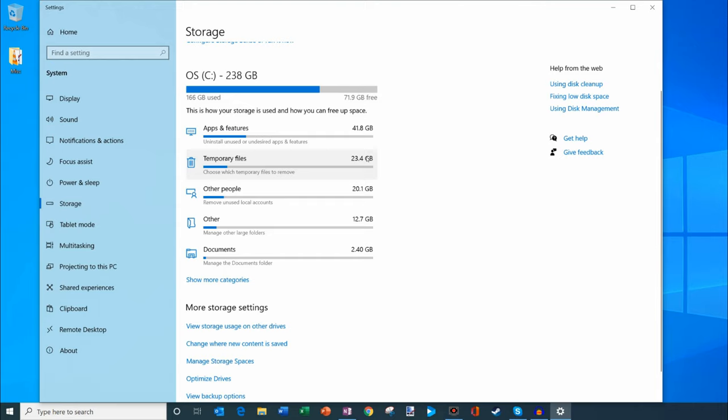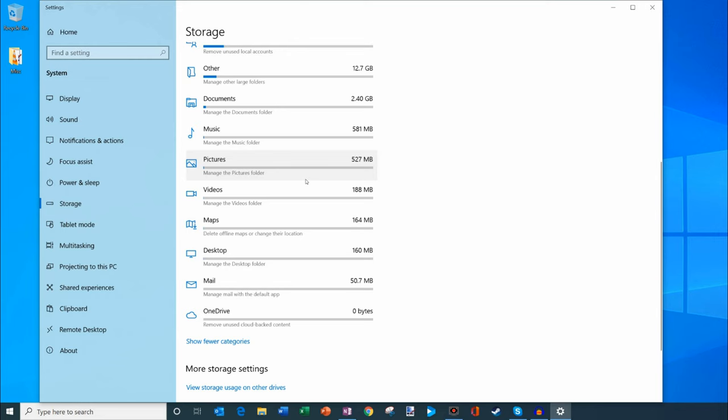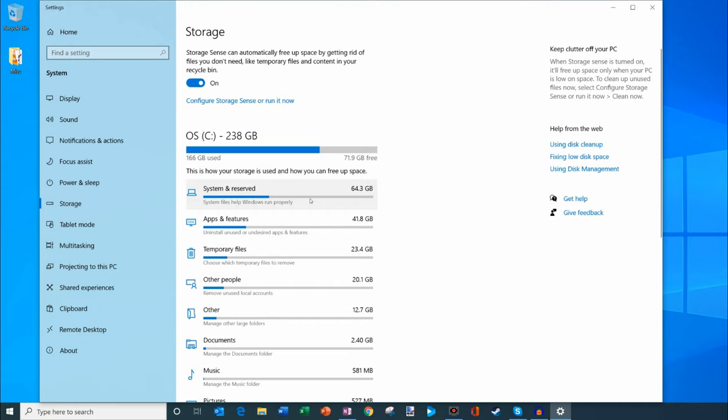Down below, there's another option that says show more categories. I'm going to click on that. That expands the set and shows me all different types of categories on my machine. Let me go through a few of them and I'll show you how you can actually clean up some of the space.